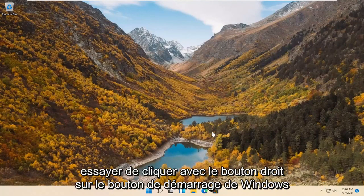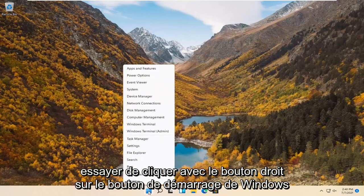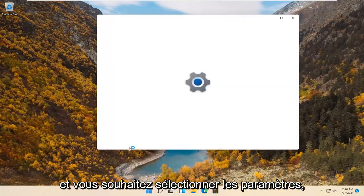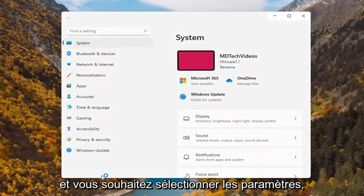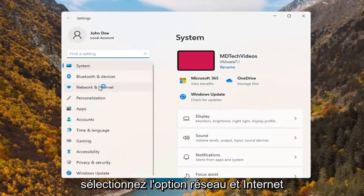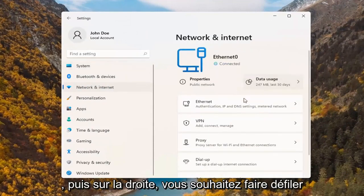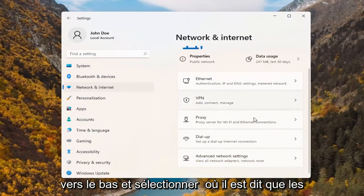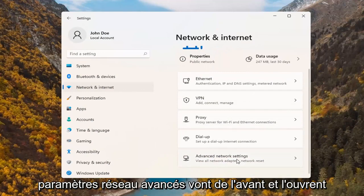you can try and right-click on the Windows start button and select settings. Select the network and internet option on the left side. And then on the right, scroll down and select where it says advanced network settings. Go ahead and open that up.